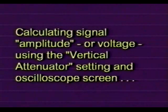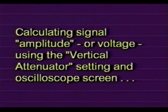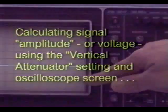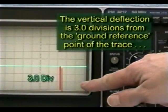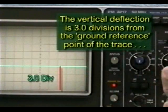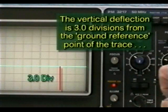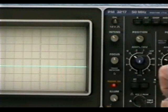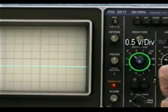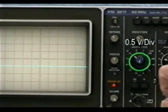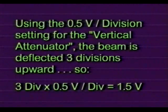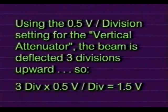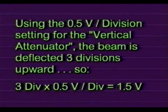It's easy to use the vertical attenuator setting and the oscilloscope screen to determine the signal's amplitude or voltage. In this example, the vertical deflection of the beam is three divisions from the ground reference point of the trace. Note that the vertical attenuator control is set to 0.5 volts per division. Since each major division is worth 0.5 volts and the beam deflects three divisions, the total signal deflection is 1.5 volts.